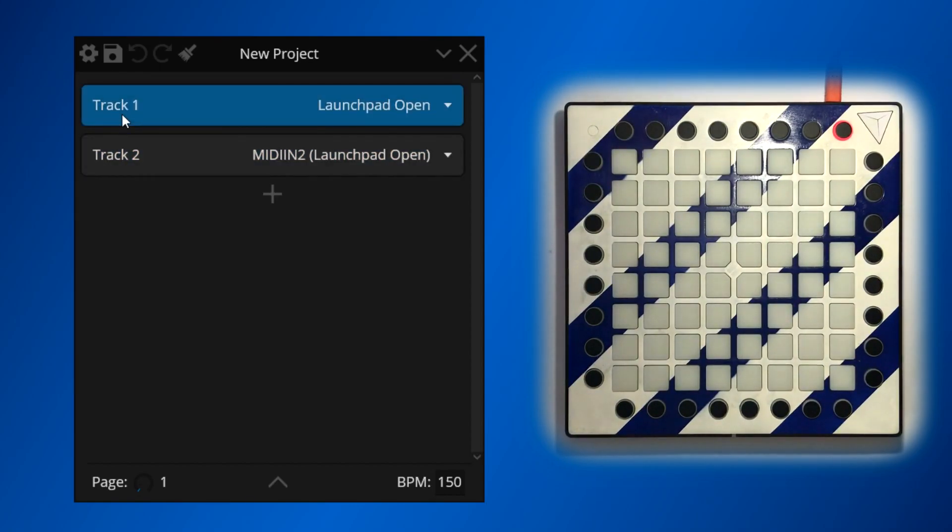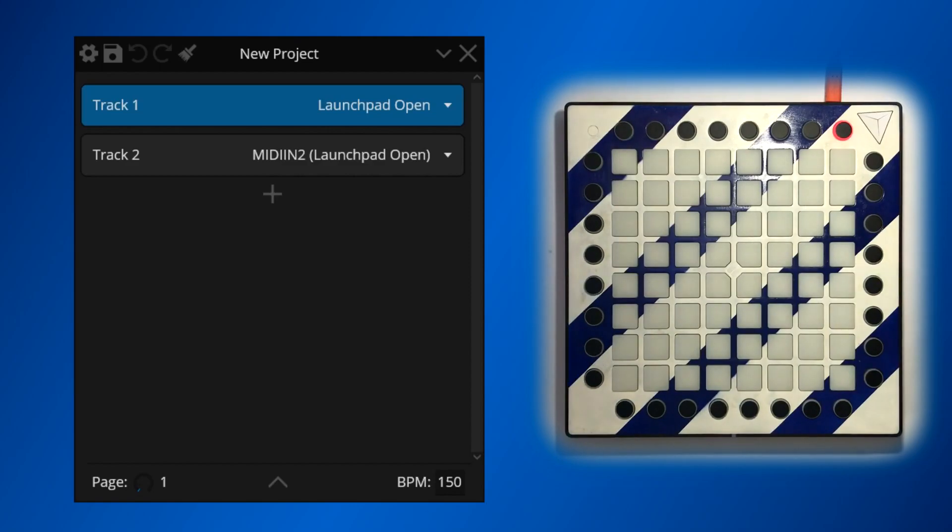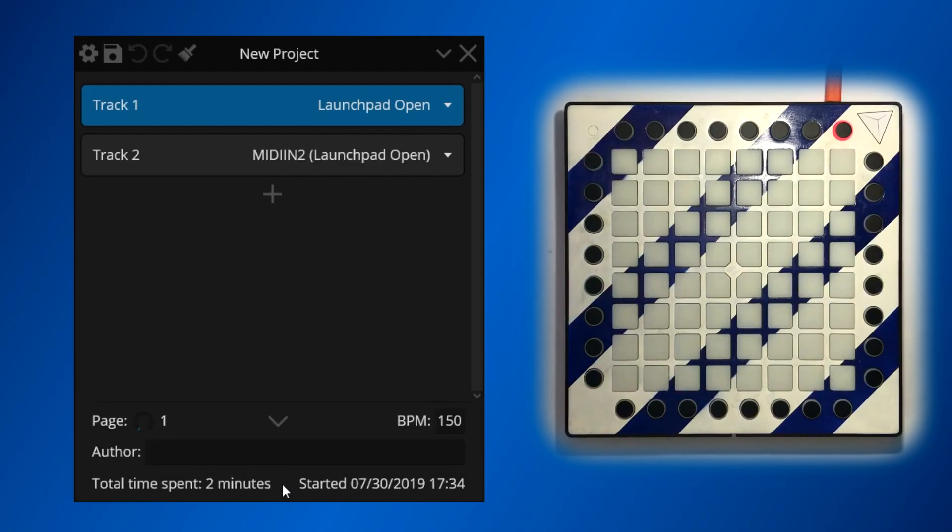Projects contain a list of tracks which host your effects. The two main parameters that can be modified in a project file are the BPM and the page. The BPM or tempo will affect time measures for devices that utilize them, while the page specifies the current page of the project, most commonly used for changing the mapping of button presses to effects on the fly. Additionally, projects contain information about usage and the order of the project.